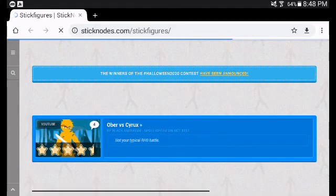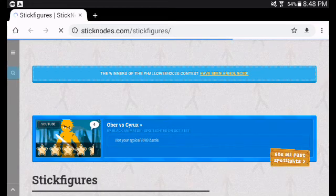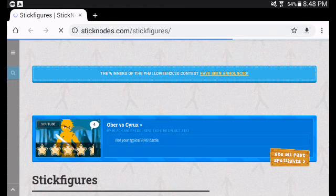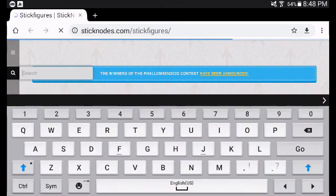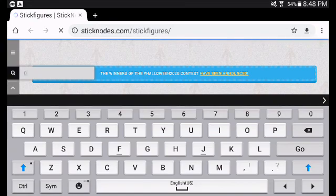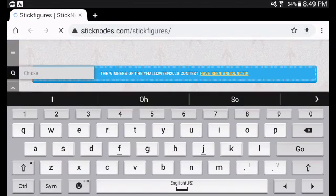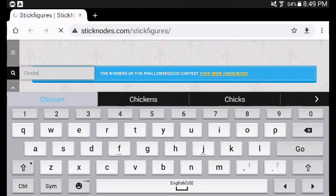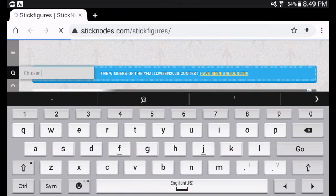So, let's search something like... Let me search chicken. It's laggy right now. So, I'm going to find a zip file to download.